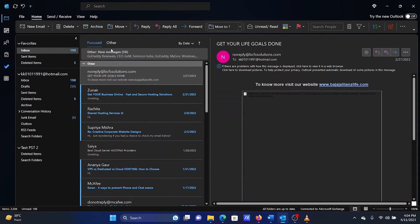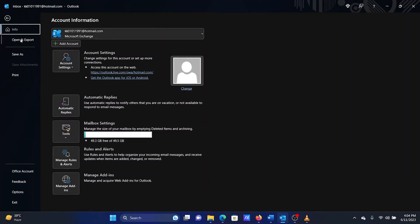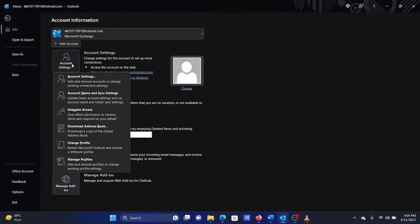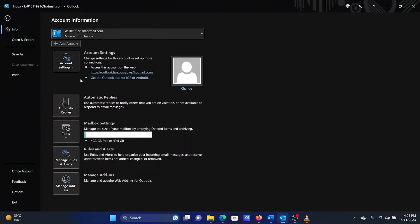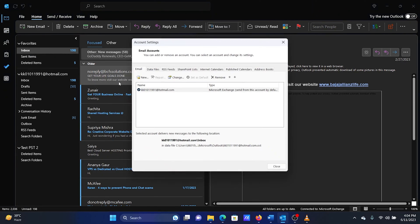After this, we will proceed with the following procedure. Click on File. In the Info tab, select Account Settings and then Account Settings once again.